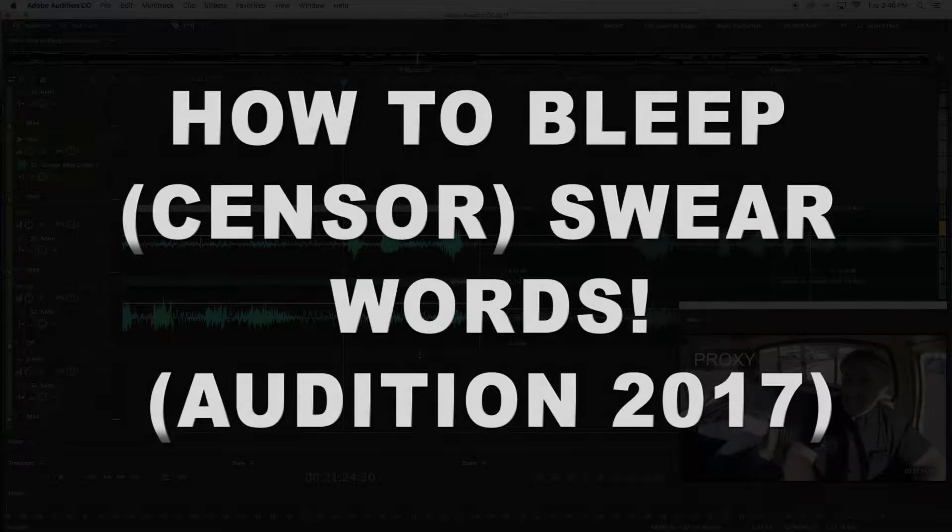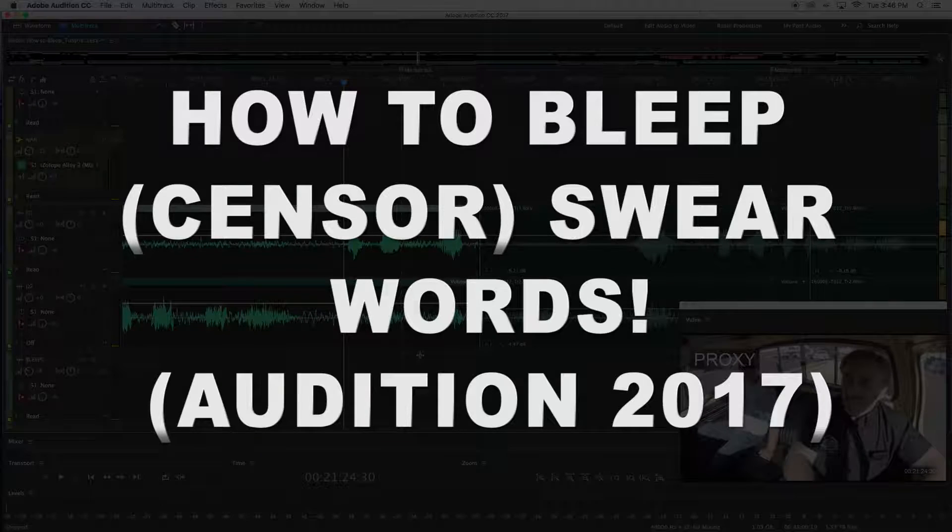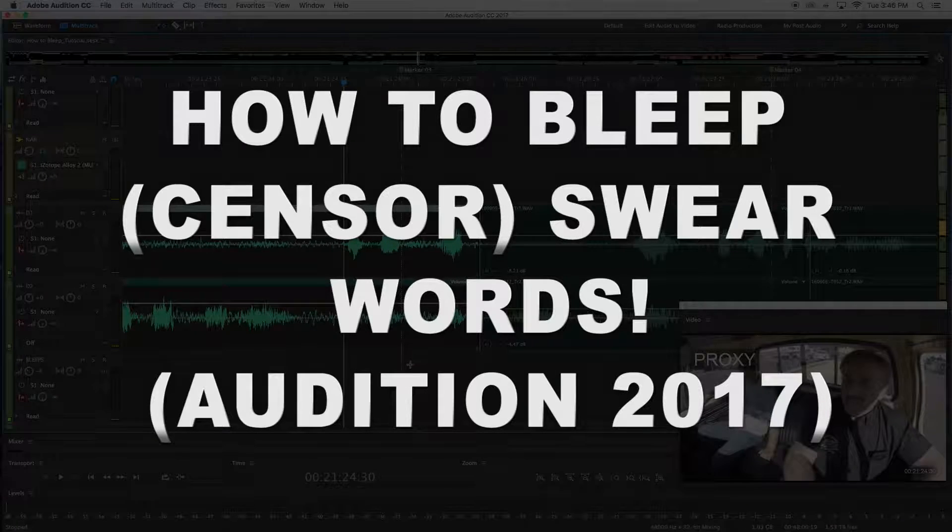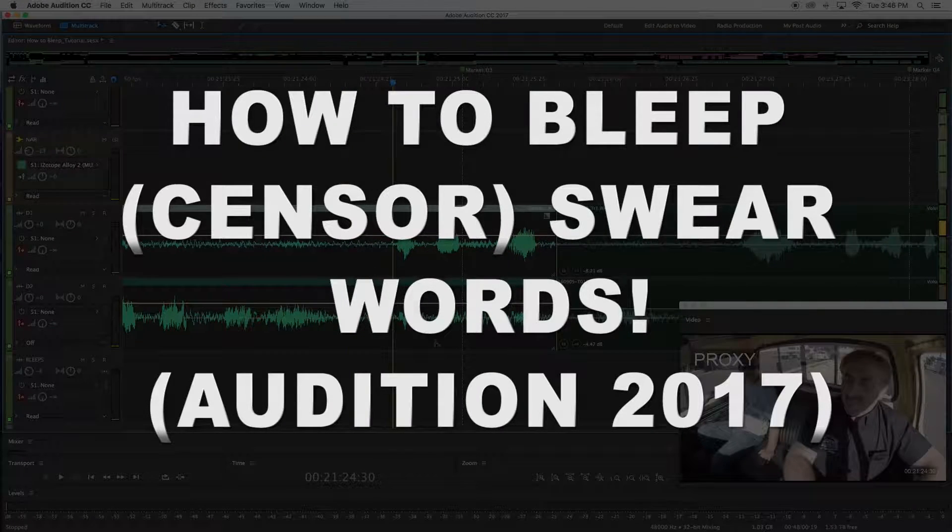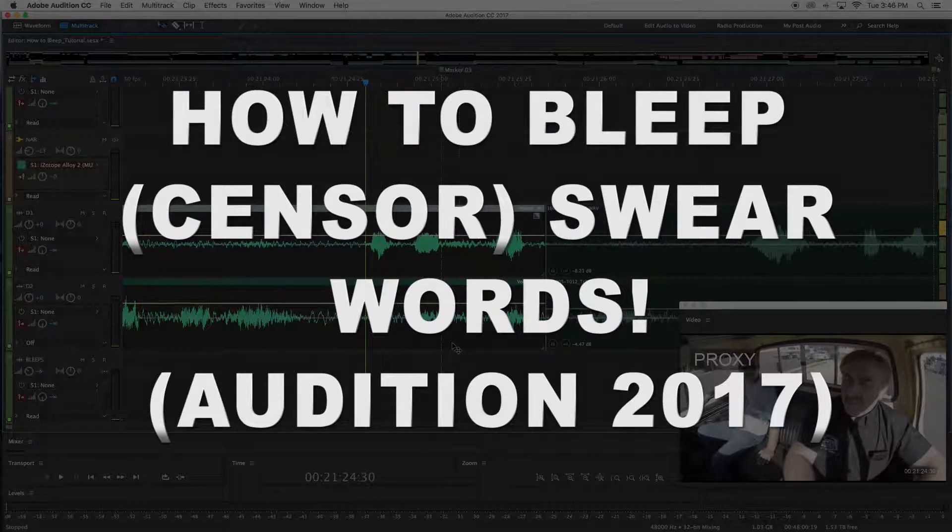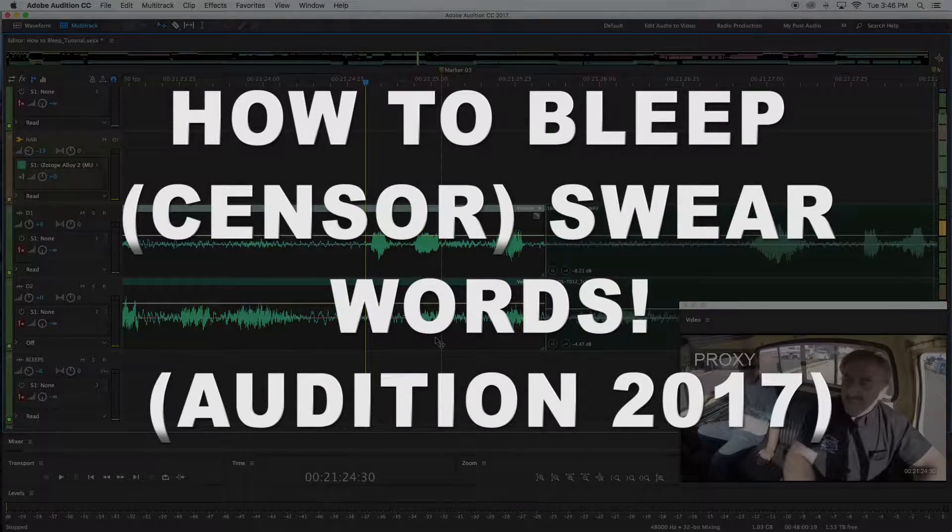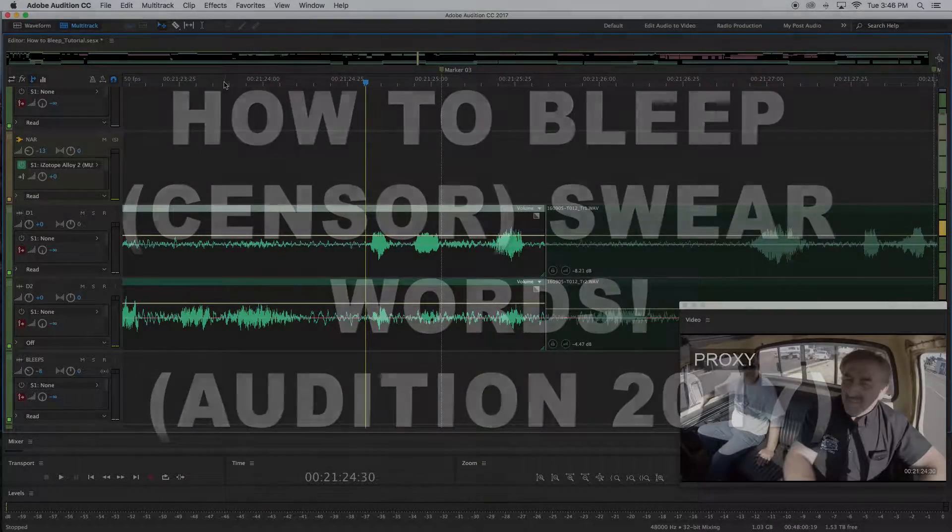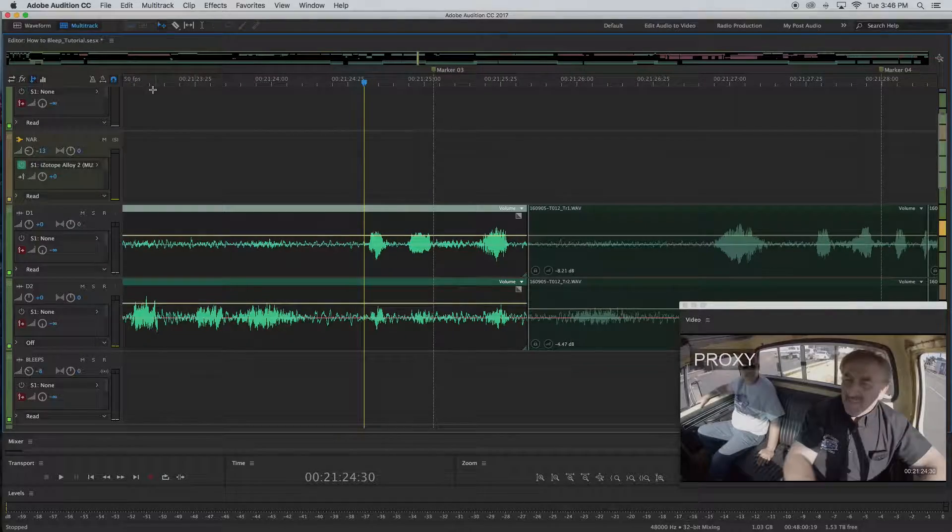Hi friends, this is Thomas Lesh with Bonfire Audio. Today I'm going to show you how to take bad words and swear words out of your audio inside of Adobe Audition 2017. So let's take a listen and hear where our swear word is.